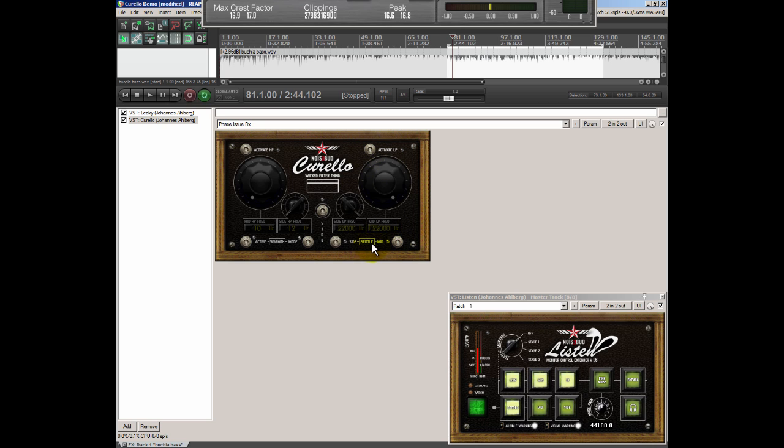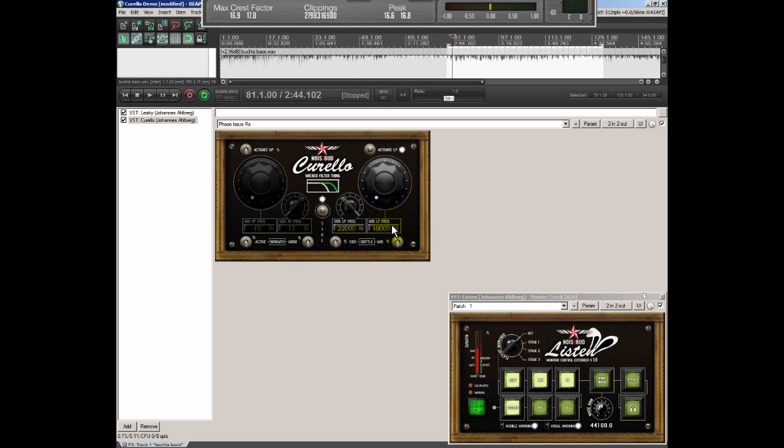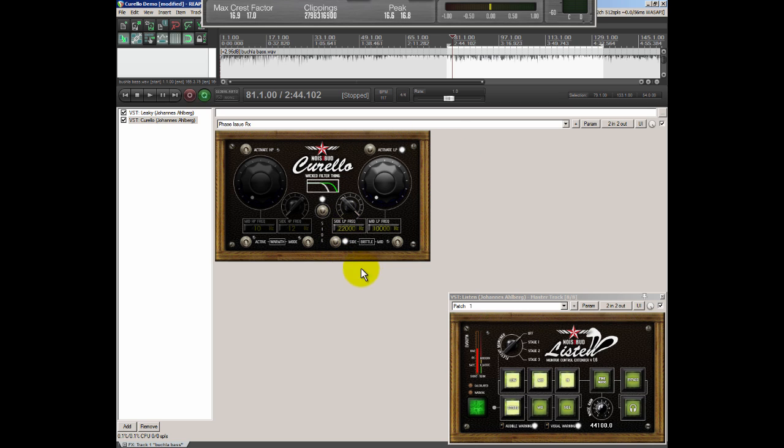And the idea with the Brittle is that you can use it together with a low pass filter. So say that you want to widen the track then you can cut off the mid, let's say 10,000 Hertz in this case and you leave the side information on 22,000 Hertz and then you activate Brittle on the side channel and that will widen the stereo image of the track or you can do the other way.